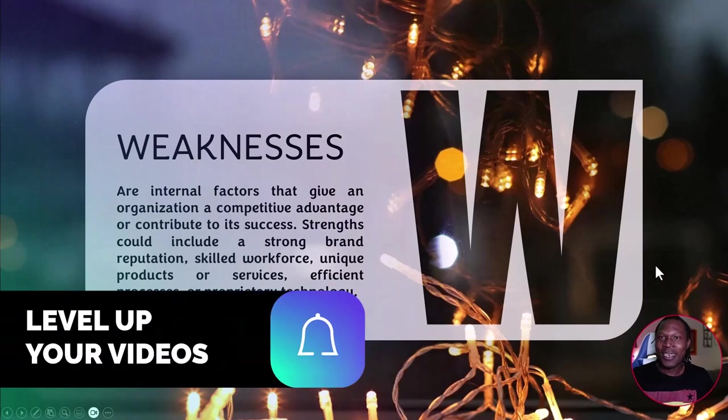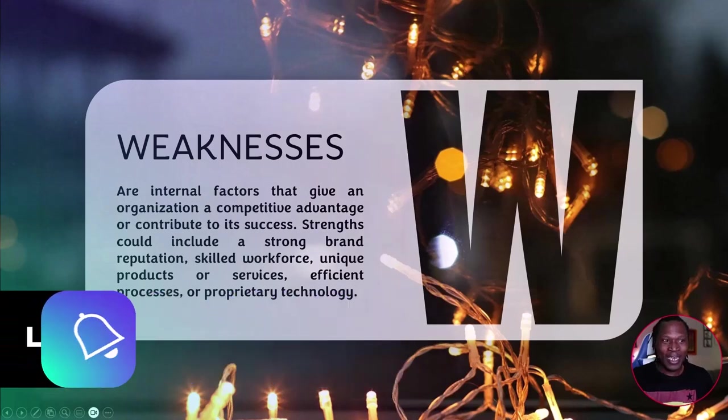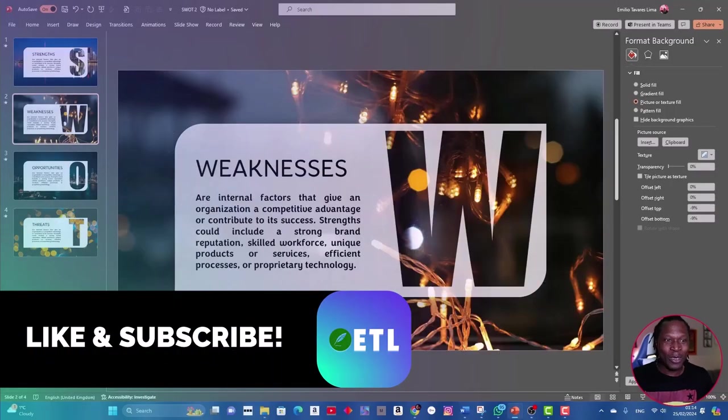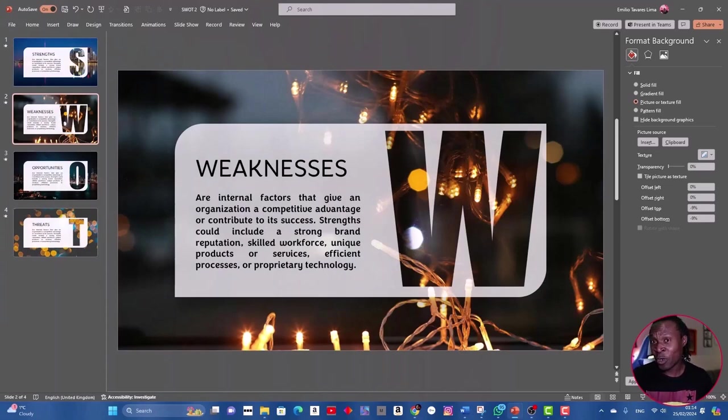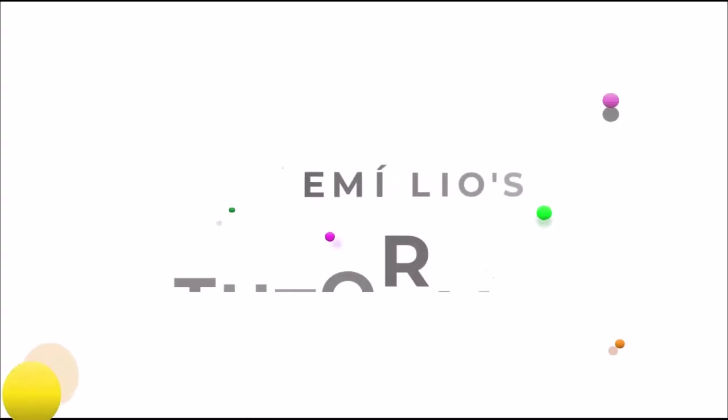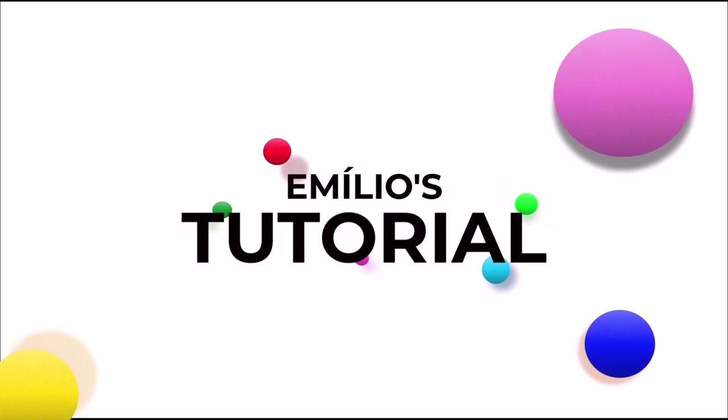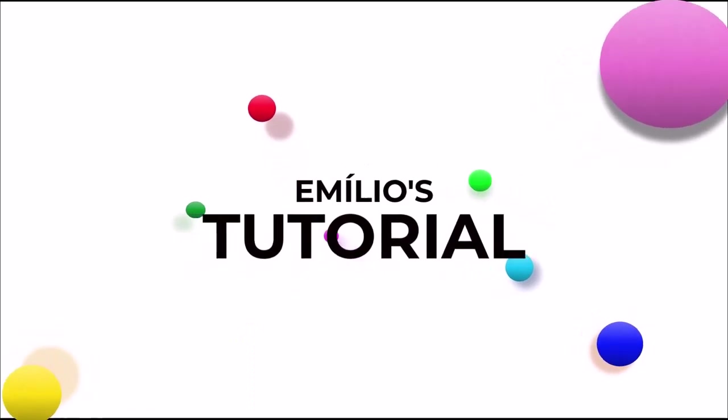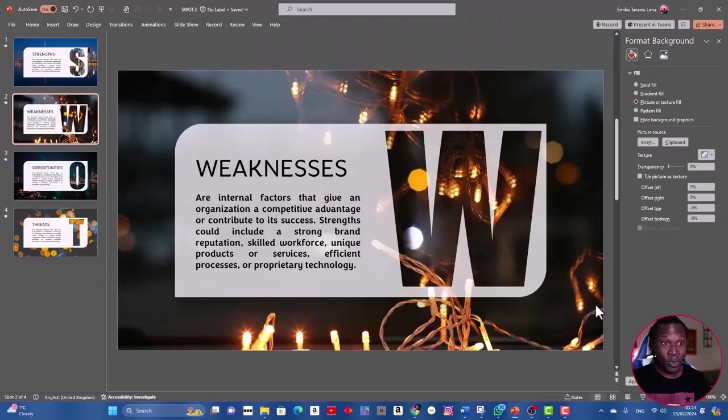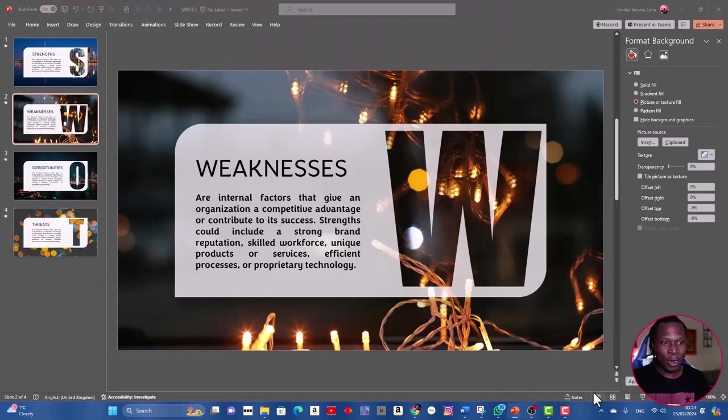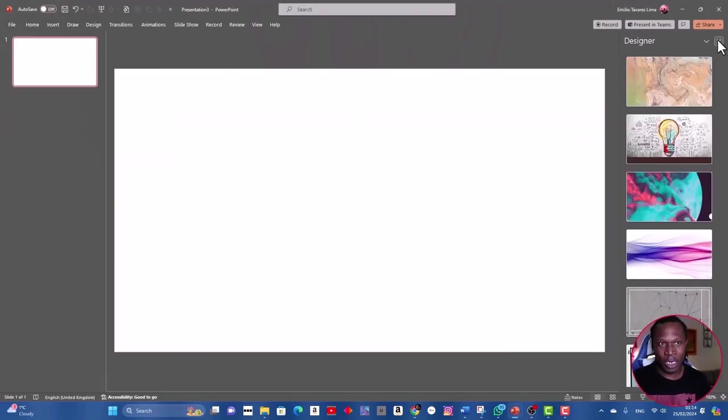If so far you like what you see, please subscribe to my channel and ring the bell button to not miss upcoming videos. So let's dive in. Open a new PowerPoint and we can start to build it from scratch.